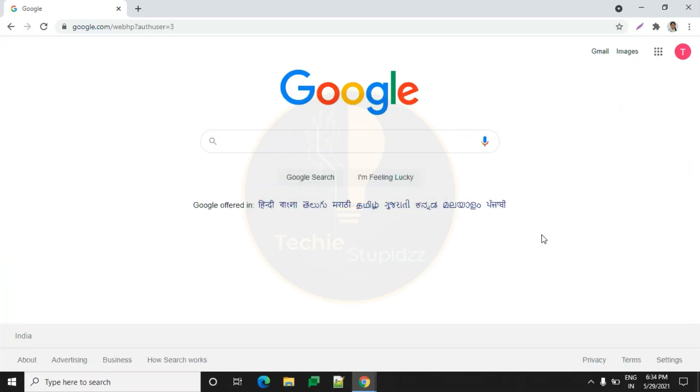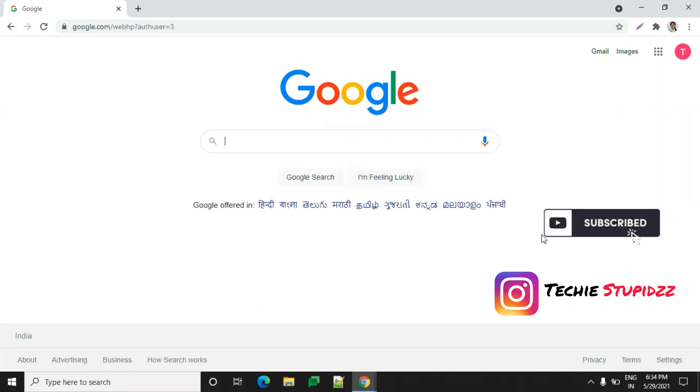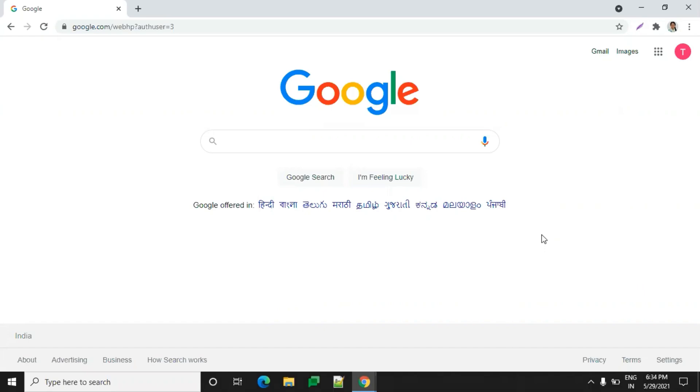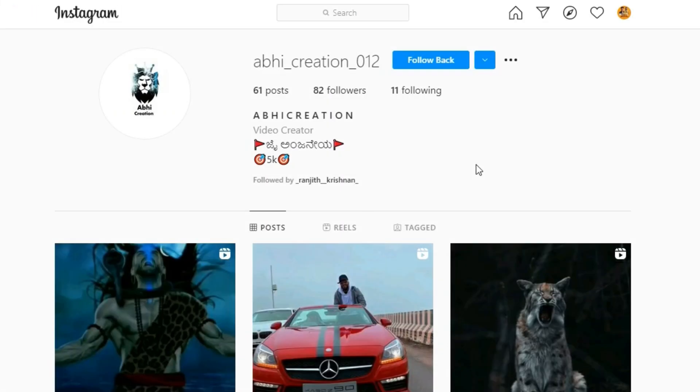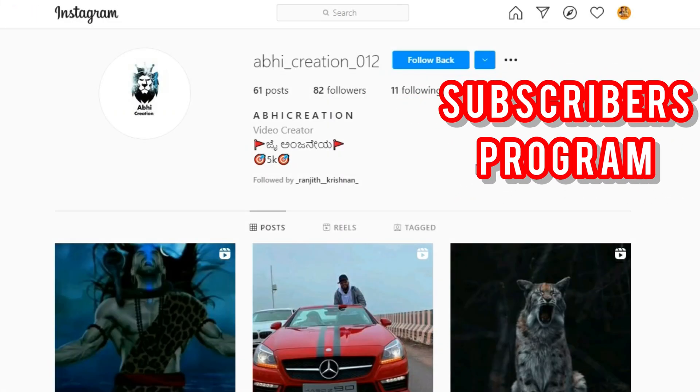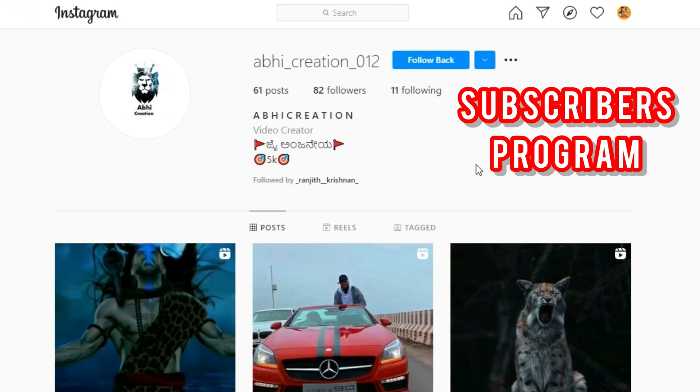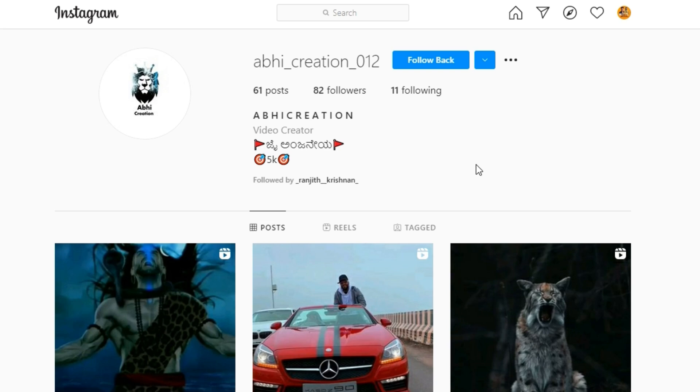Hi all, welcome to Techy Stupids. If this is your first time watching a video, please subscribe to Techy Stupids and follow us on Instagram. As we mentioned in the previous video, we have chosen our random subscriber today.